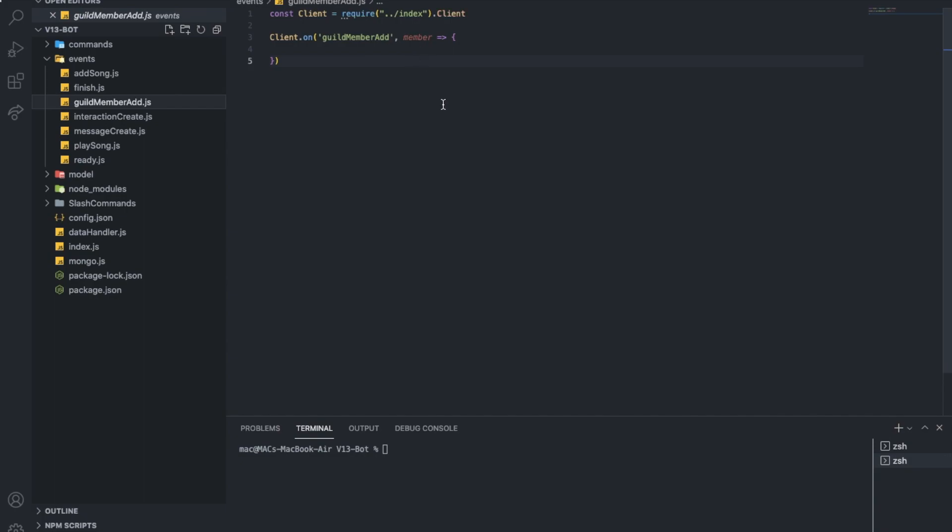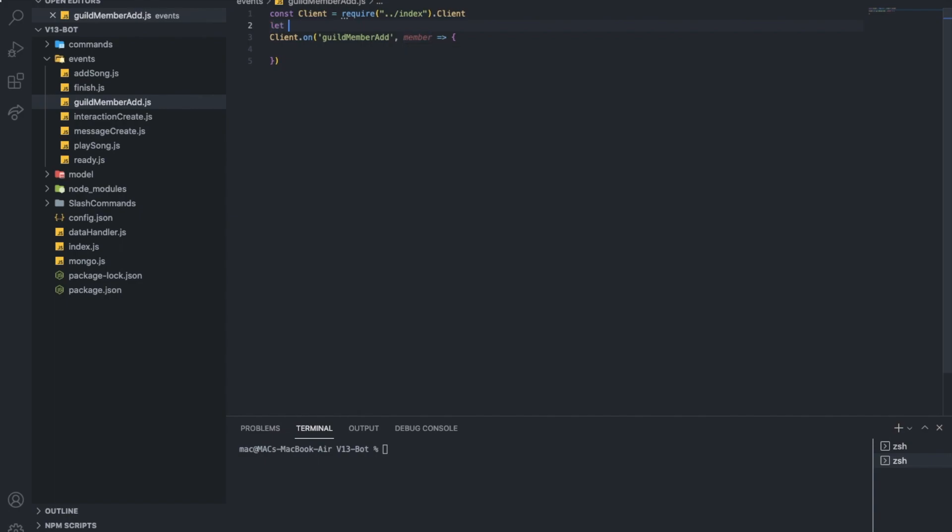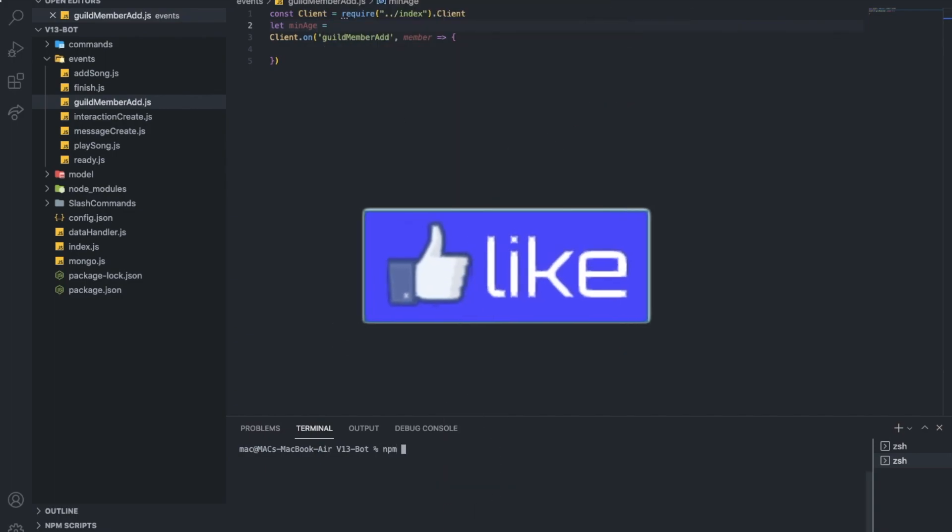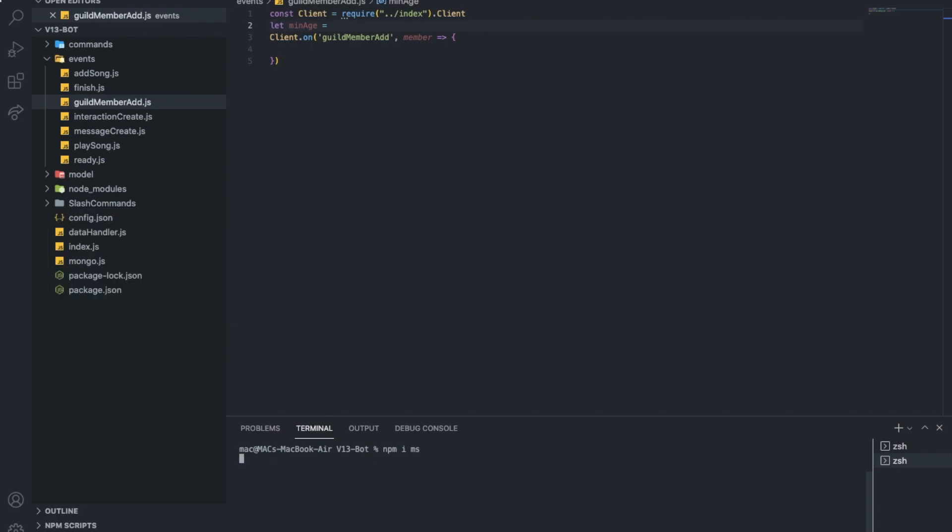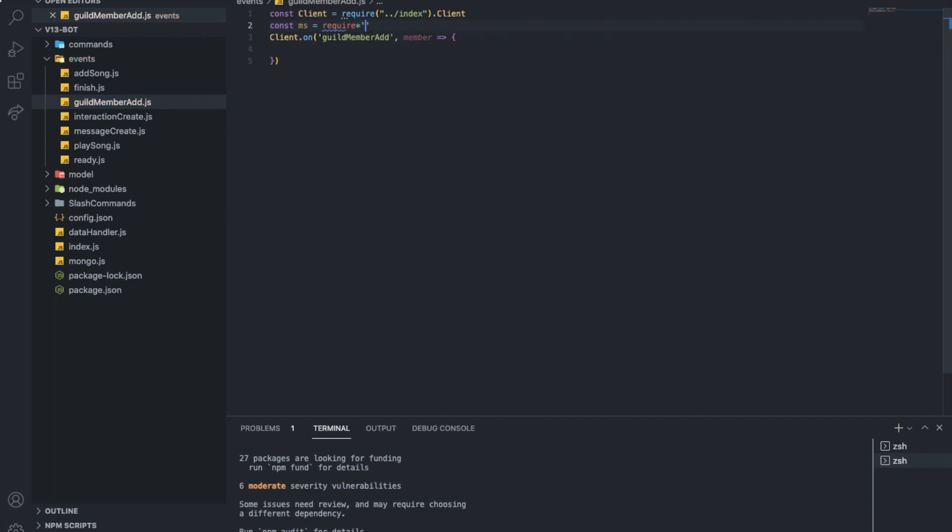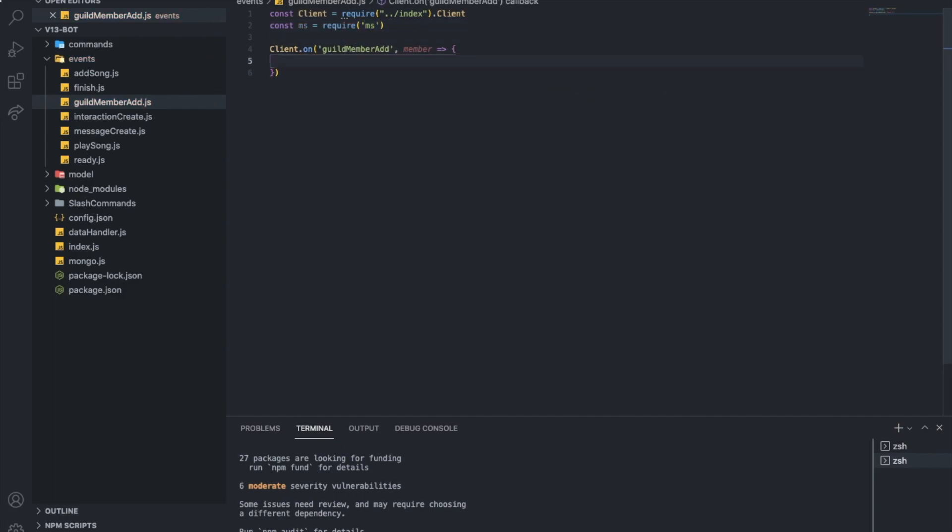So what we're going to do basically is we're going to check when the user got created, the time, the minimum time of the user to join, and the difference between them. So you can basically do let min age, like the minimum age of the account and put time in milliseconds, or you can easily just do npm i ms and just do const ms equal require ms and let ms do everything for you.